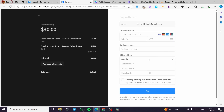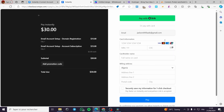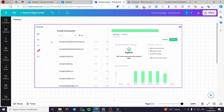Place the order and you will be taken to the payment page — here we have the card information, address, and so on. After you have finished these steps and paid, you will be shown a table or interface like this where we have the email accounts that are set.